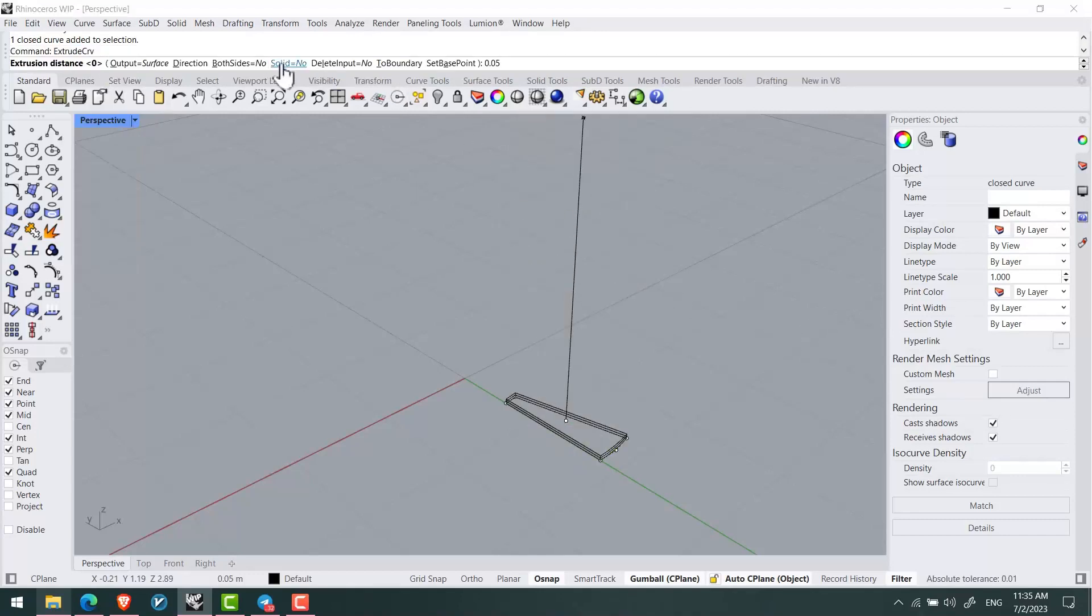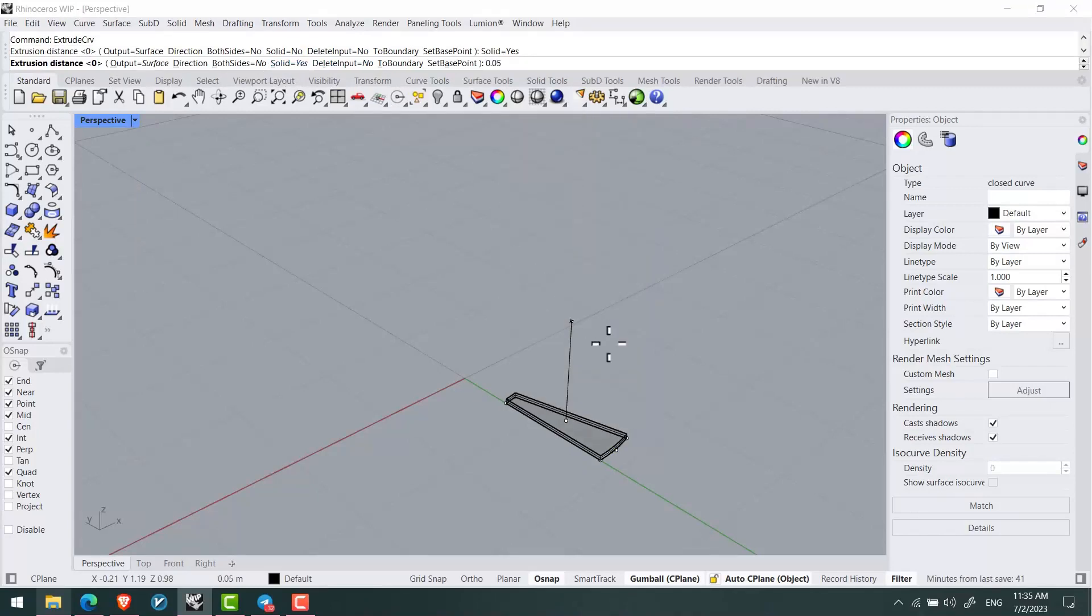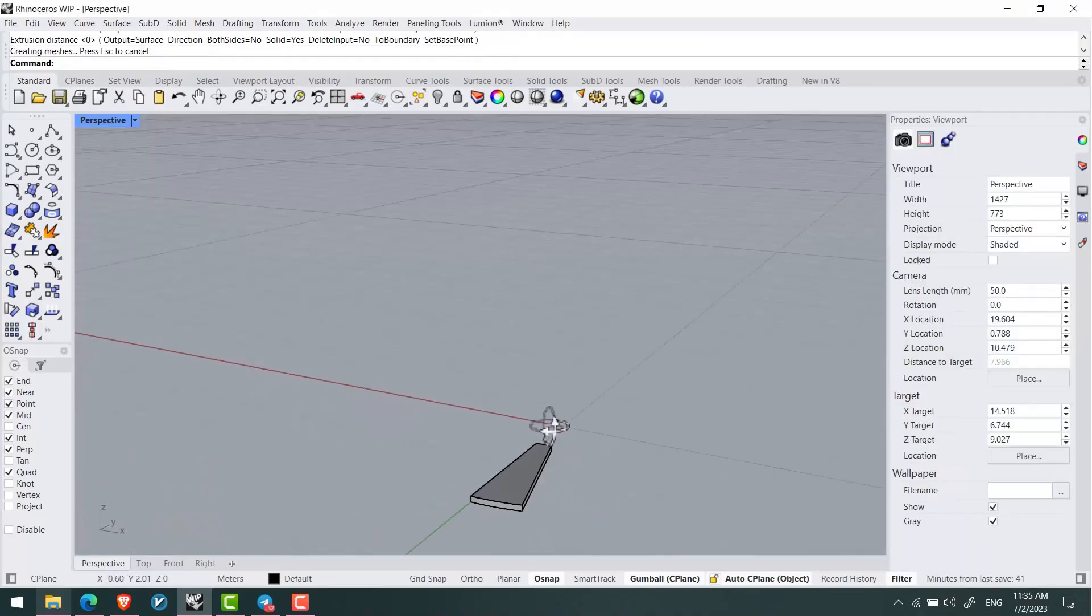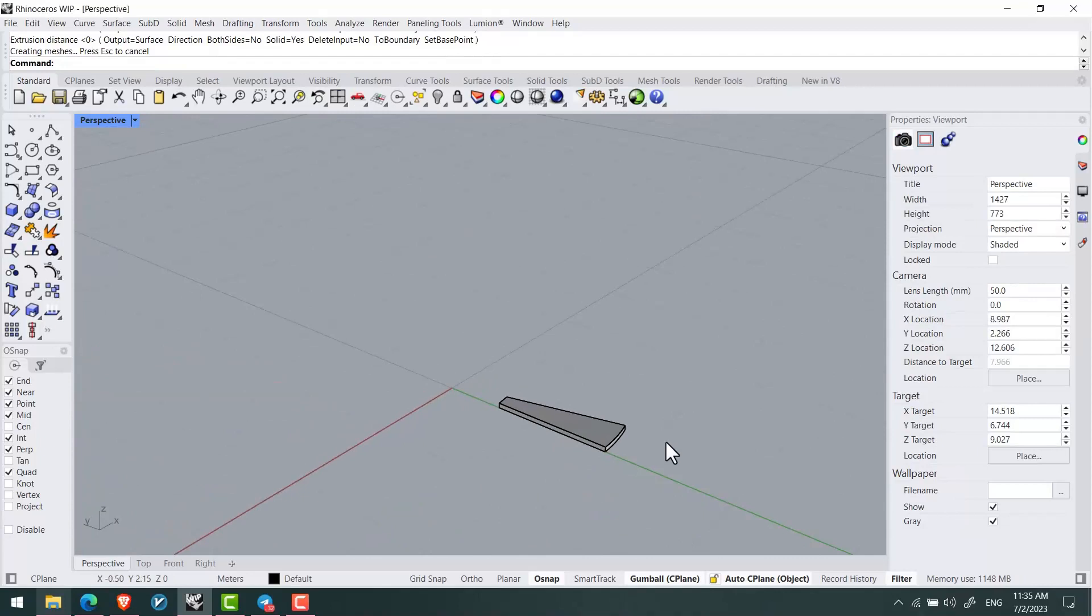I'll give it a thickness of five centimeters and turn on the solid option so it will be created as a closed volume.